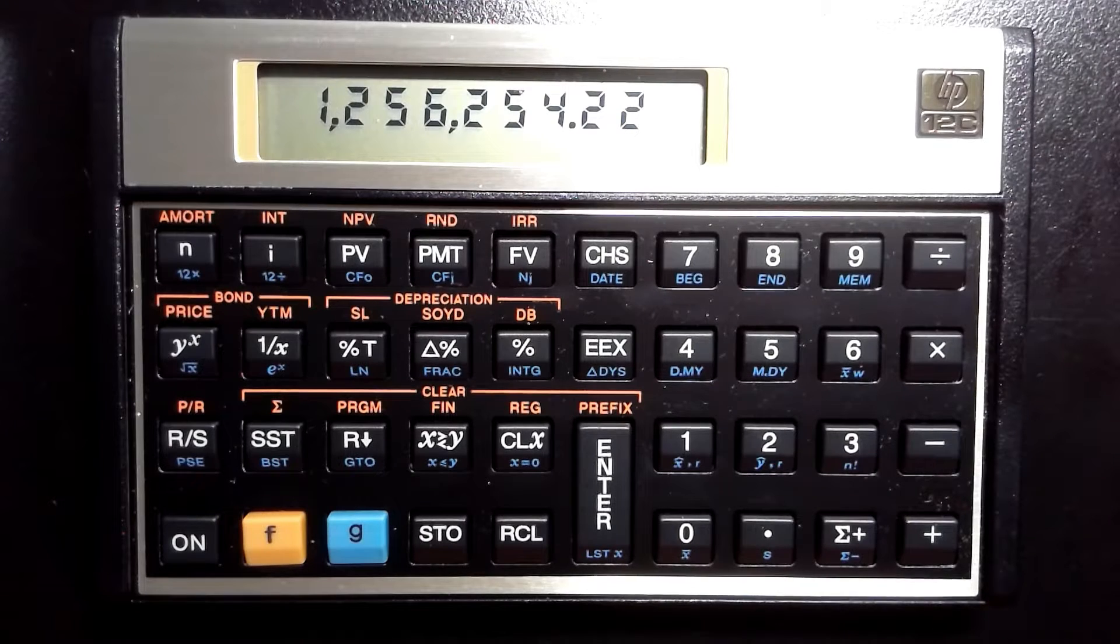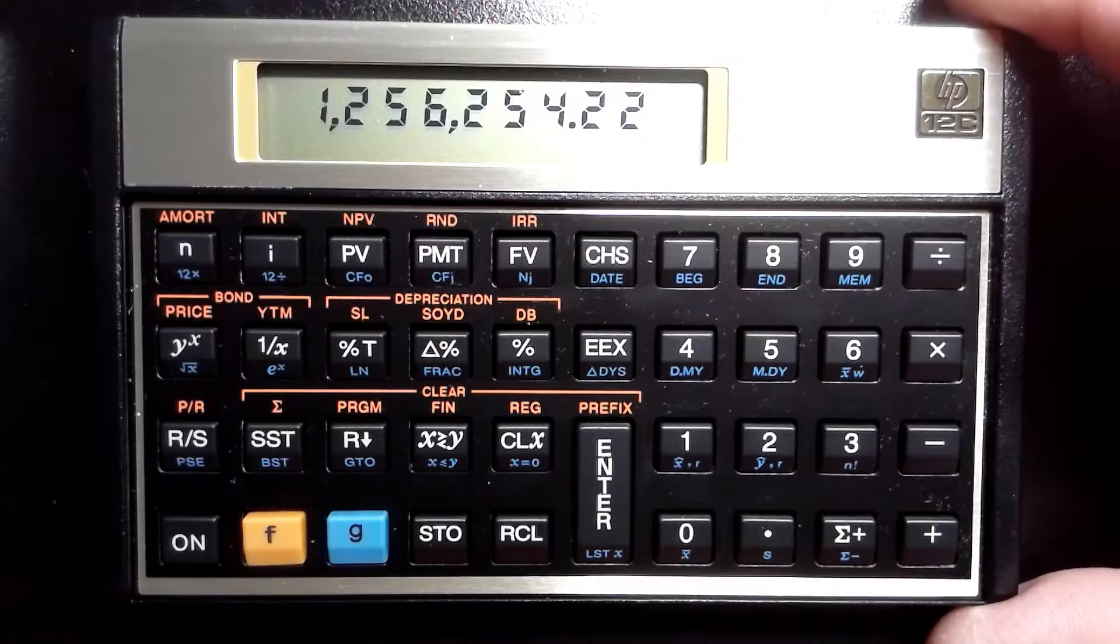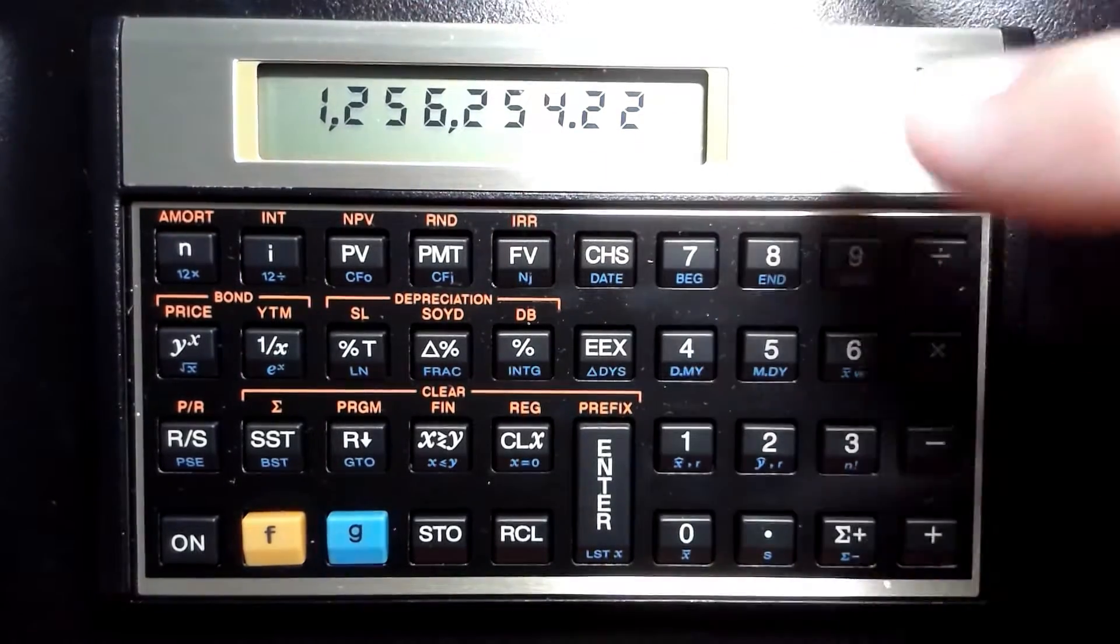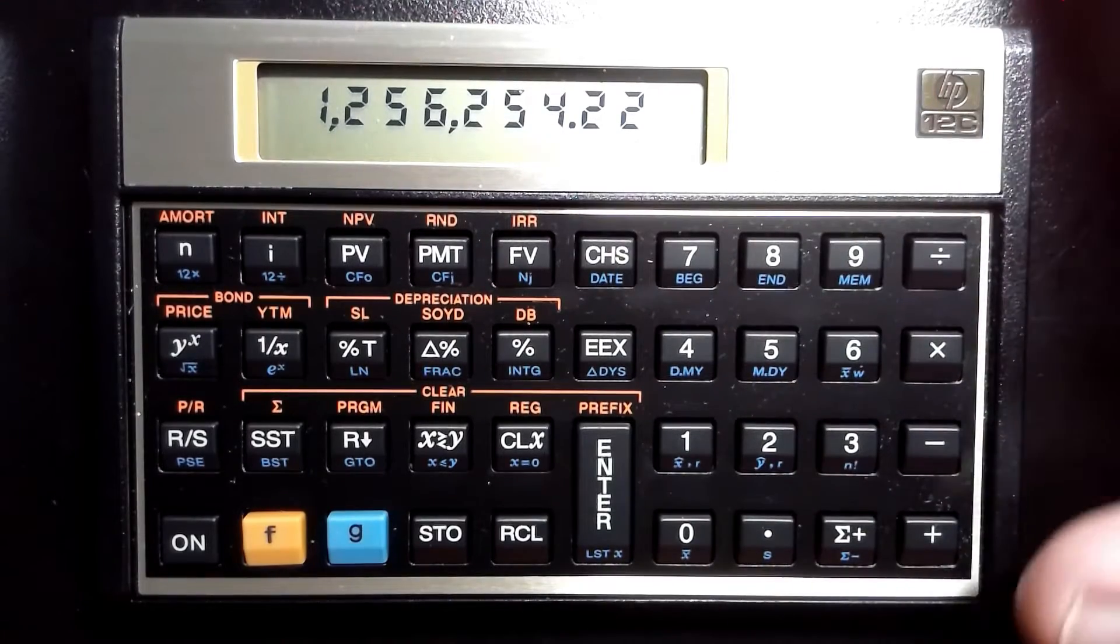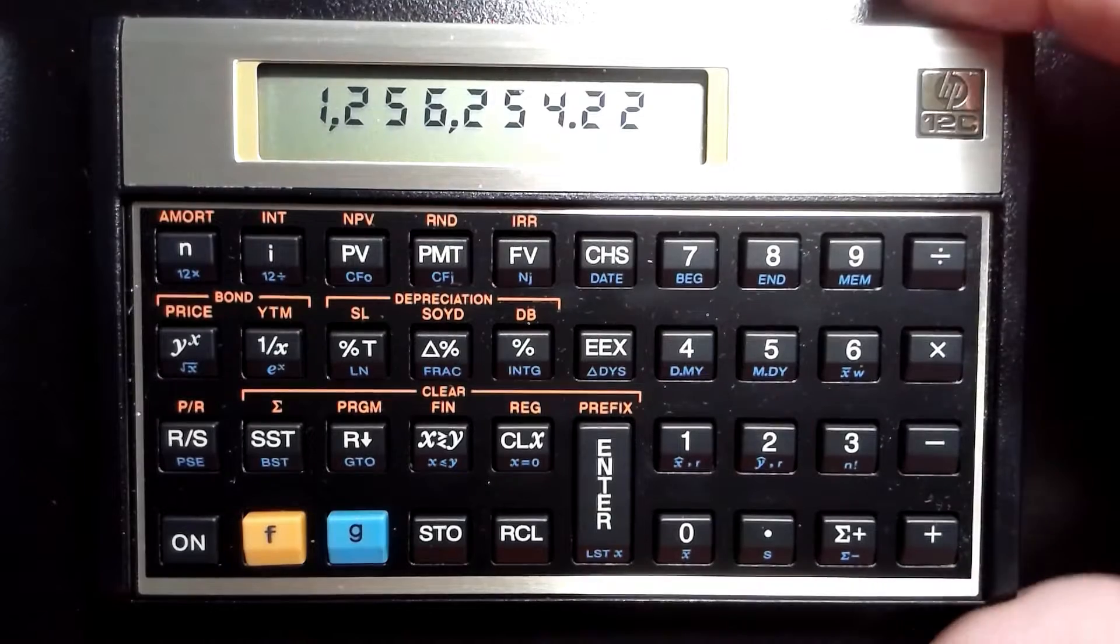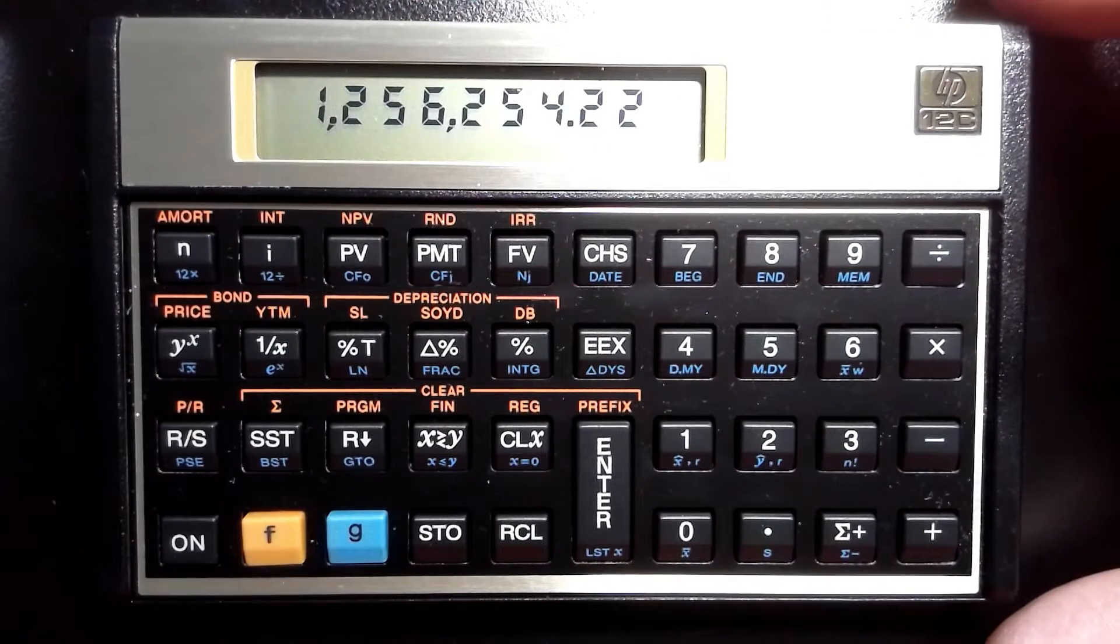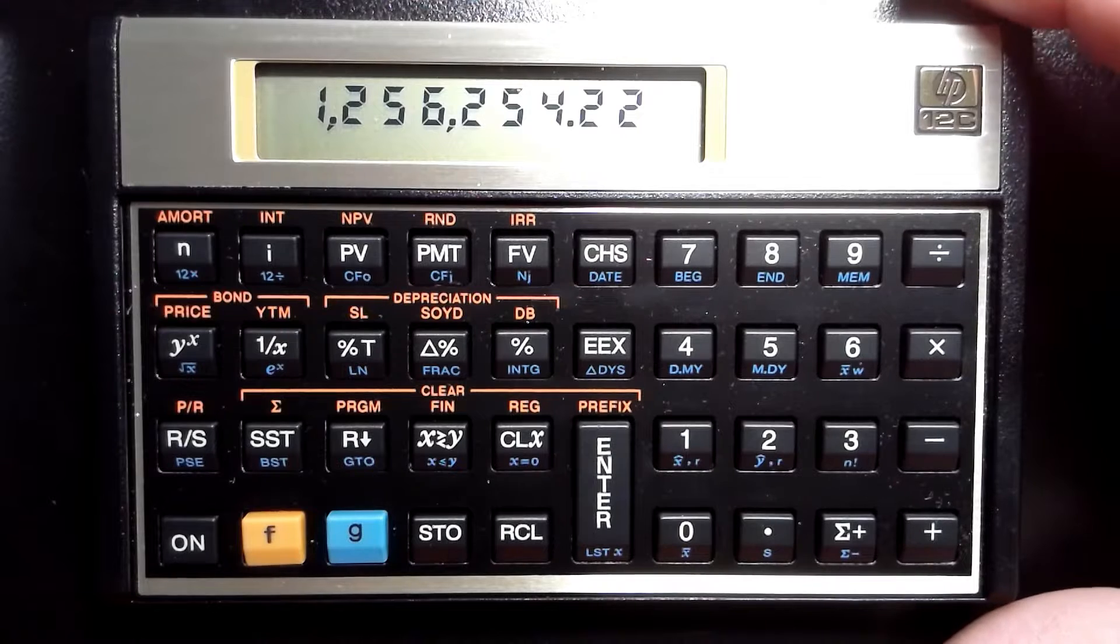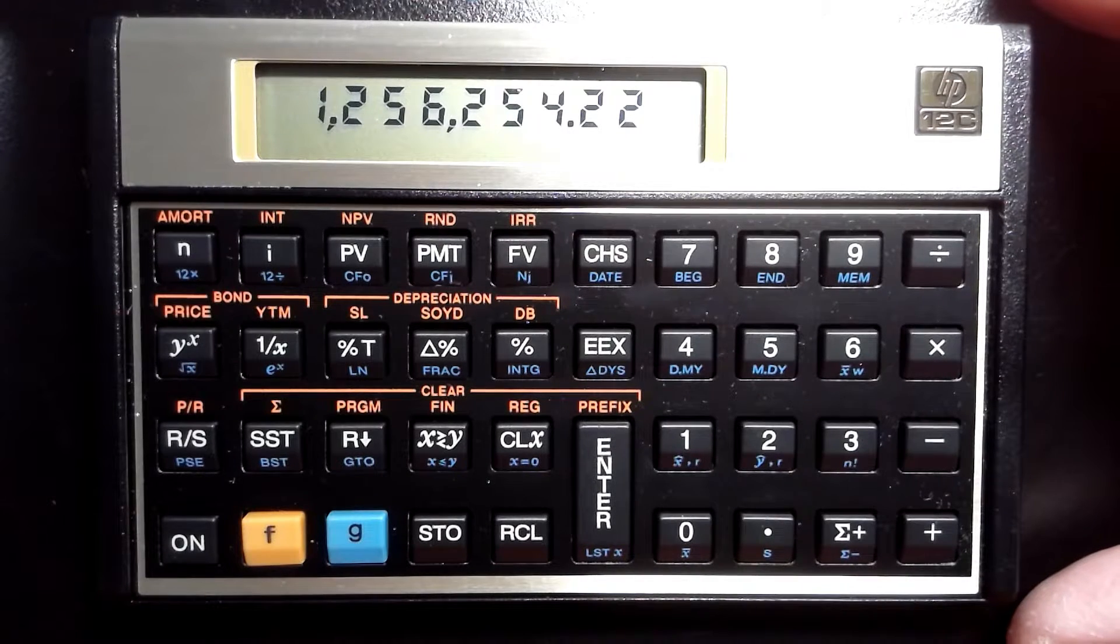This is based upon a member's question. A member asked how to switch out and switch my decimals and commas as the convention in some countries. And they want to do it on their HP 12C calculator, and I'm going to show you just how easy it is to do that in today's video.